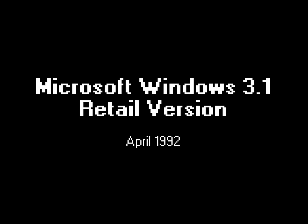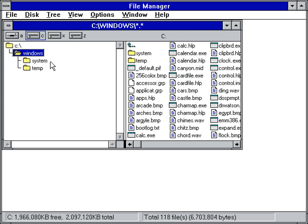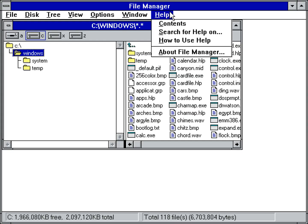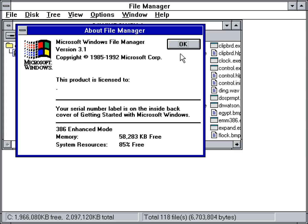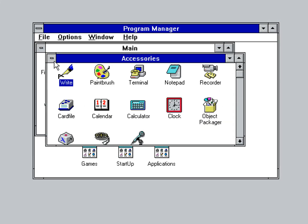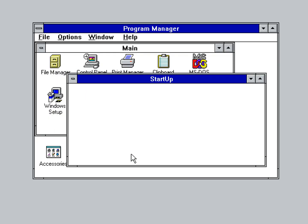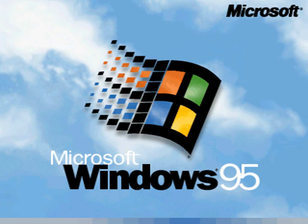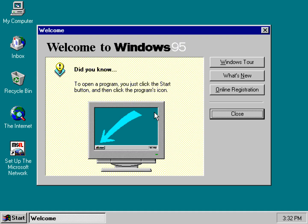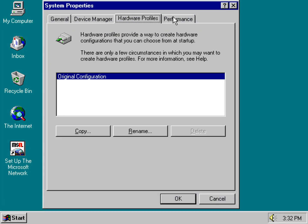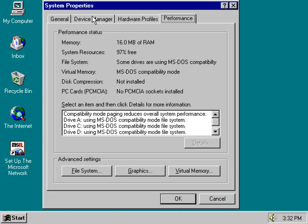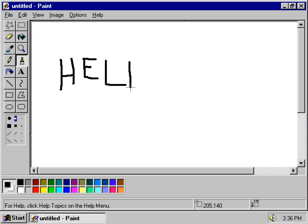Windows 3.1, released in 1992, was a significant milestone in the development of graphical user interfaces for personal computers. It offered improved user-friendliness and multitasking capabilities compared to its predecessors, and quickly became a standard in the PC world. Windows 95 built on the foundations of Windows 3.1 and introduced significant improvements, including the Start button and taskbar. It was a full 32-bit operating system offering better performance and stability, marking the transition from the MS-DOS-based environment to a modern graphical user interface.